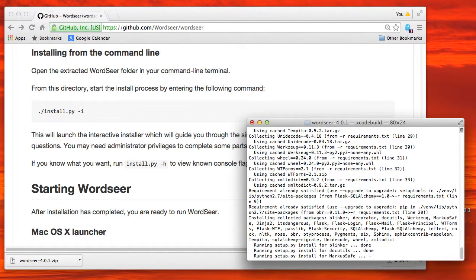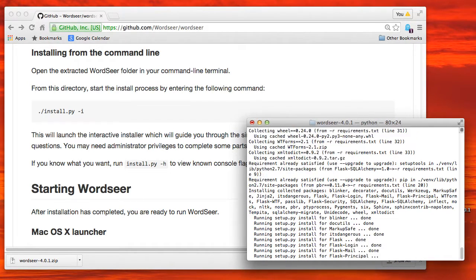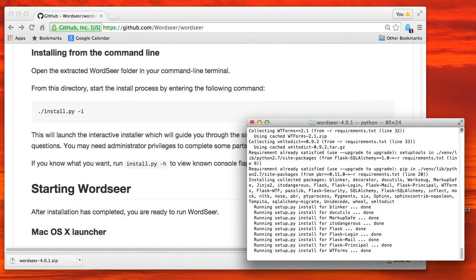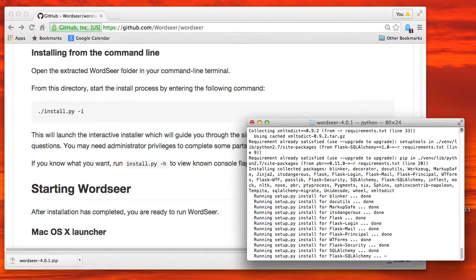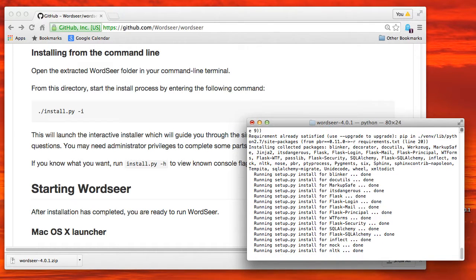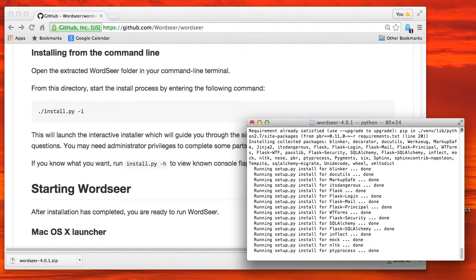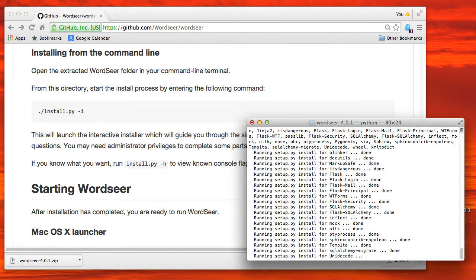And again, since a lot of these packages are already installed on my machine, it's actually grabbing them from the cache. So we'll just wait for the installation script to run here. And you can see the different packages that are being set up.